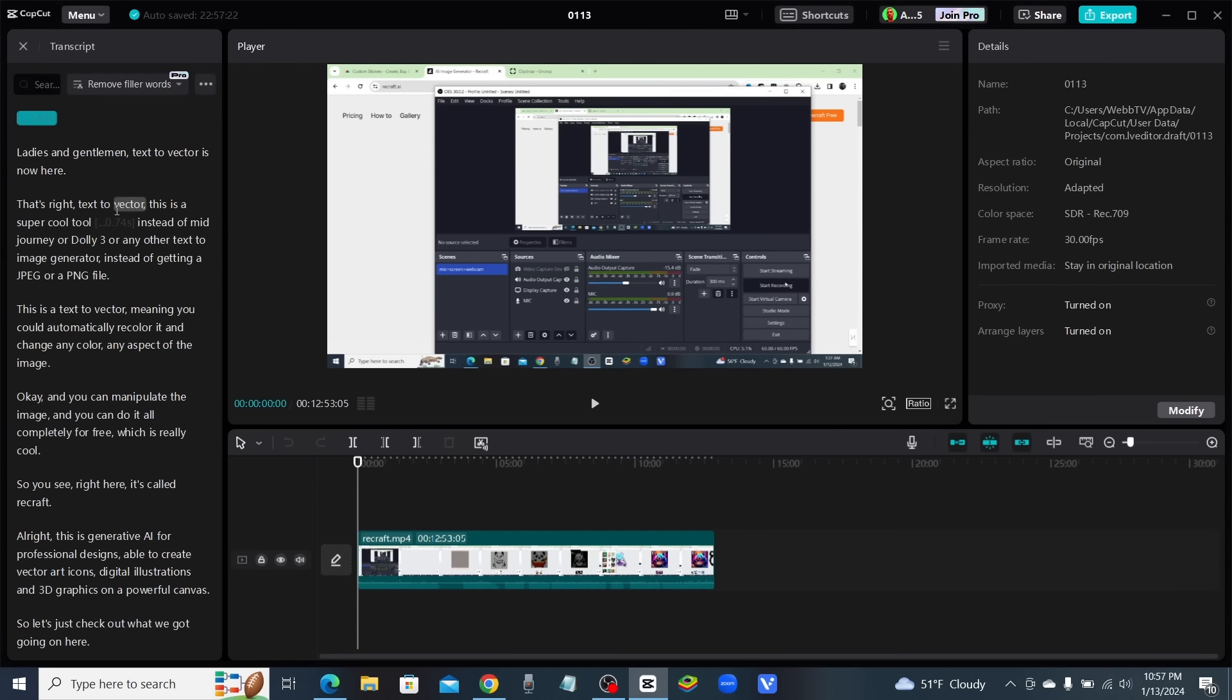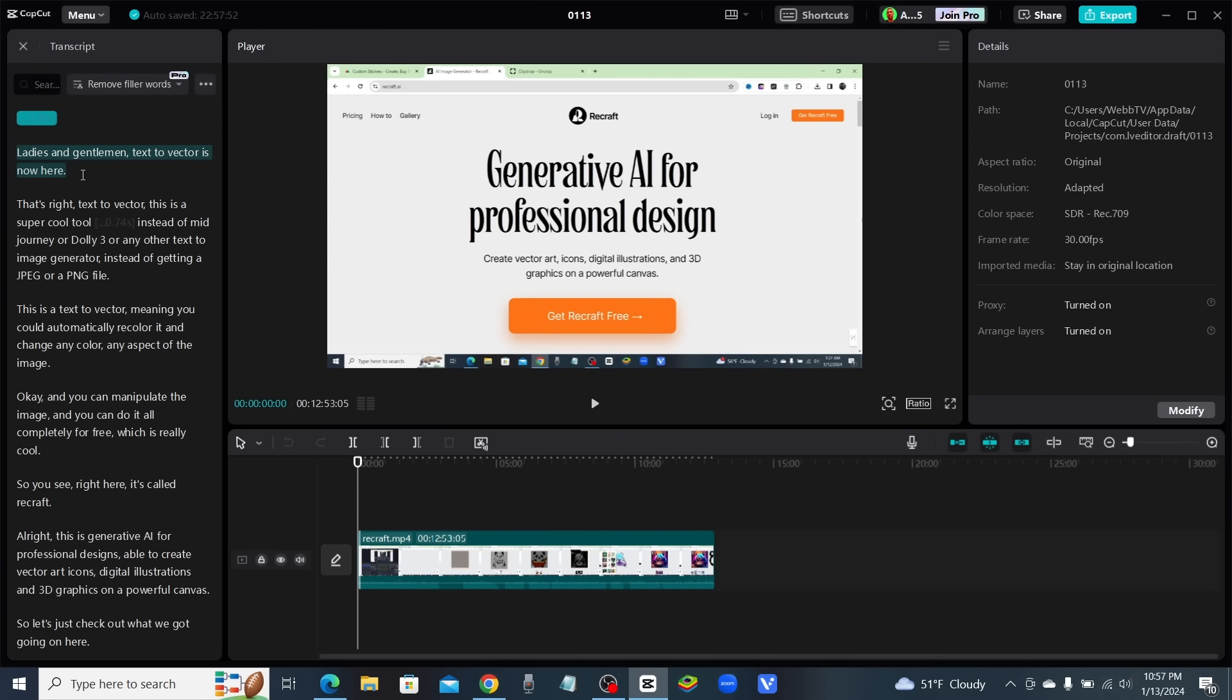DScript or Wise Cut do the same exact thing, except you have to pay every single month for them. So let me show you how this works. If you see right here, you can highlight anything in your script.